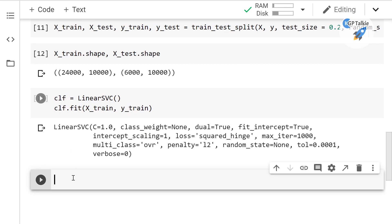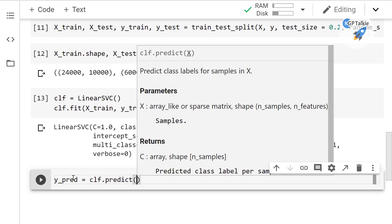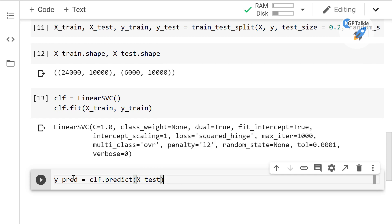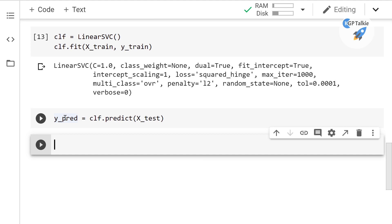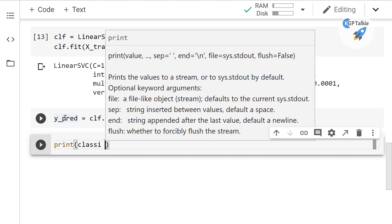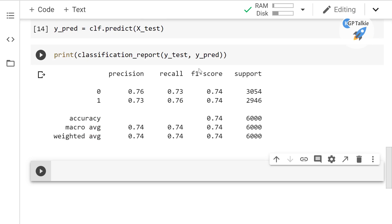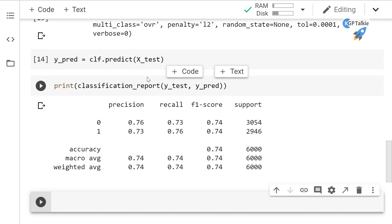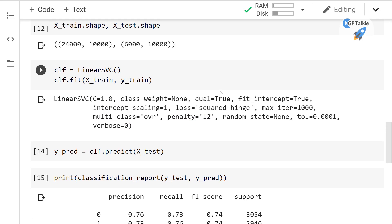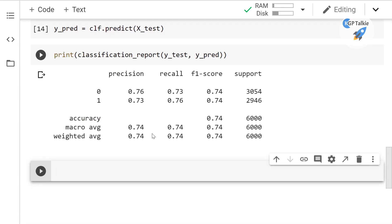Training is done. We get predictions with y_pred = clf.predict(x_test). Then we print the classification_report with y_test and y_pred. We got 74% accuracy using the TF-IDF vectorizer on the Twitter data, which is quite good. By doing more parameter changes and hyperparameter tuning, we can increase this accuracy even further.